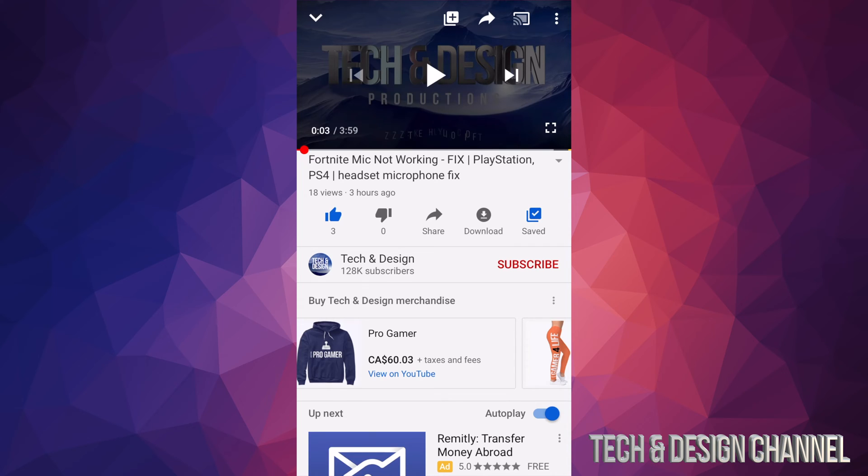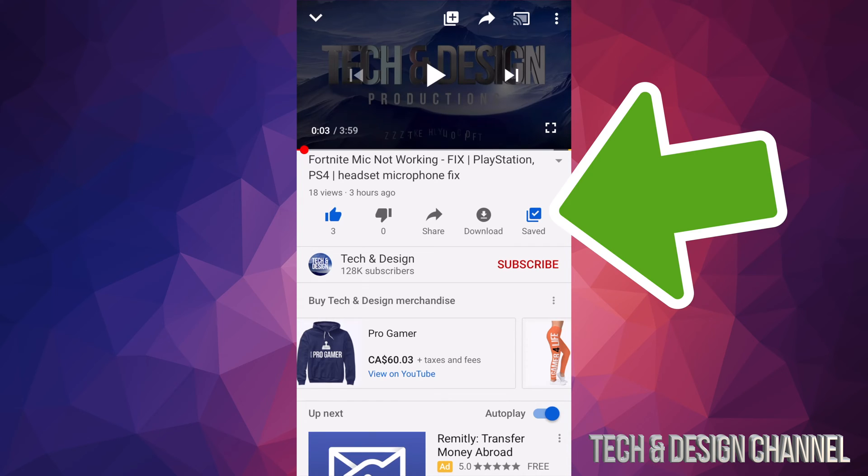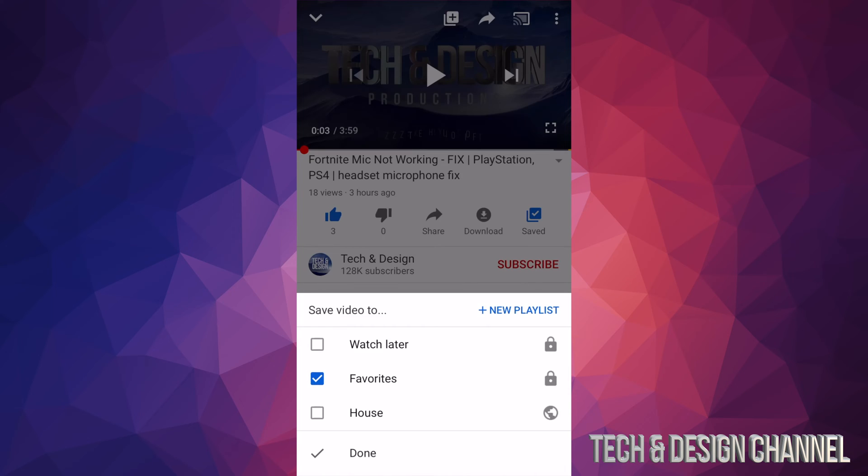I'm just going to tap right there. So once I tap down save, I'm going to get this. Automatically yes, it's going to go into favorites. However, I can take that out and I can just tap right here and watch later.